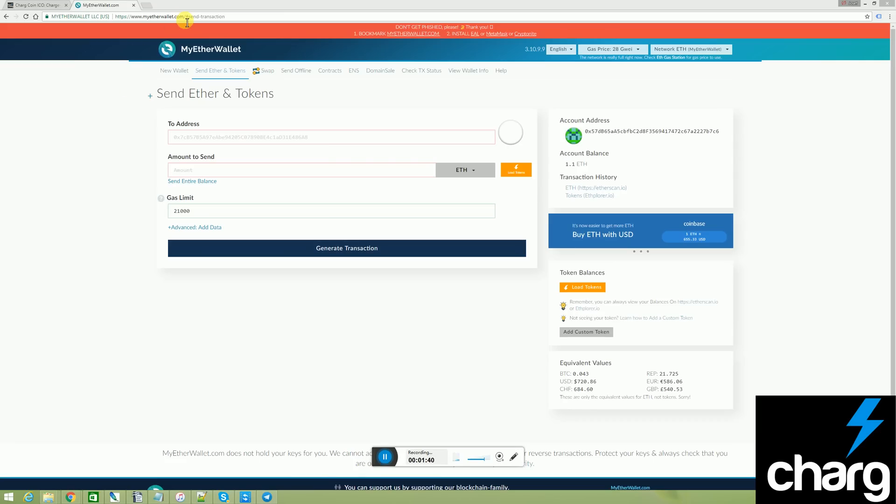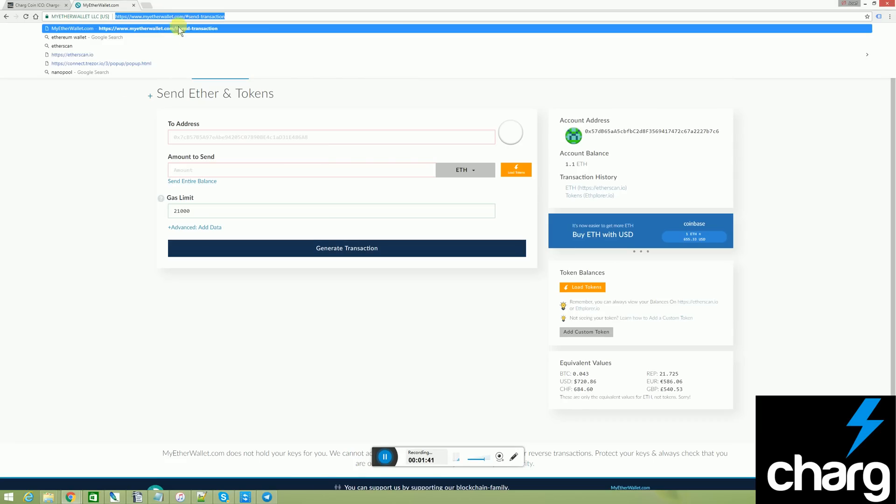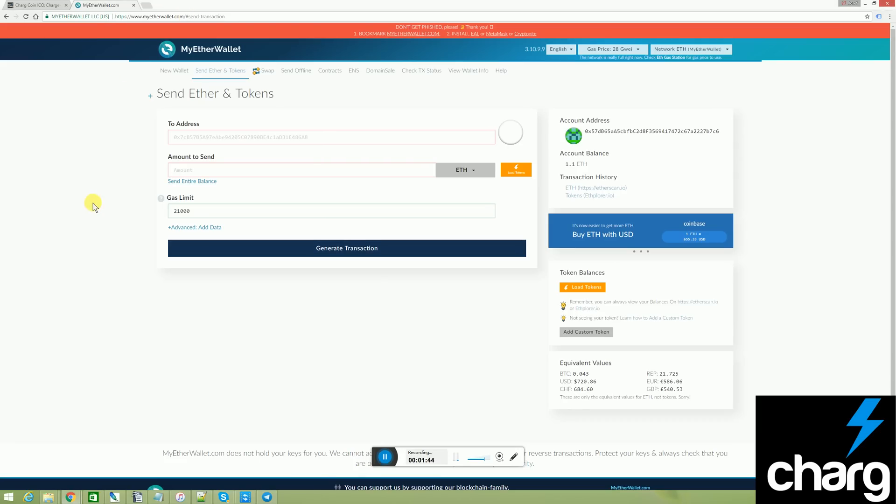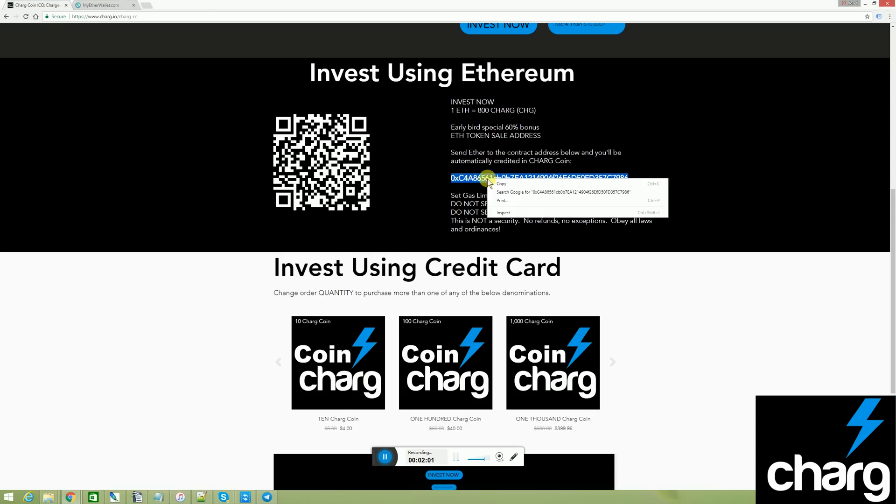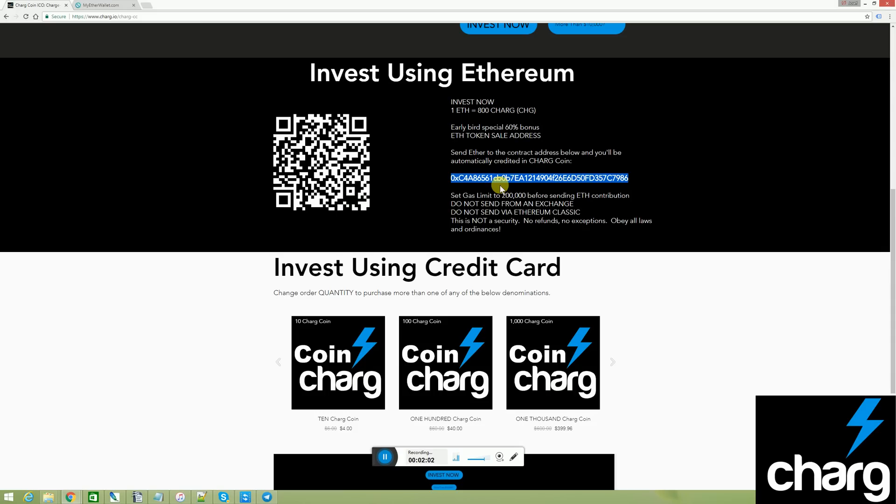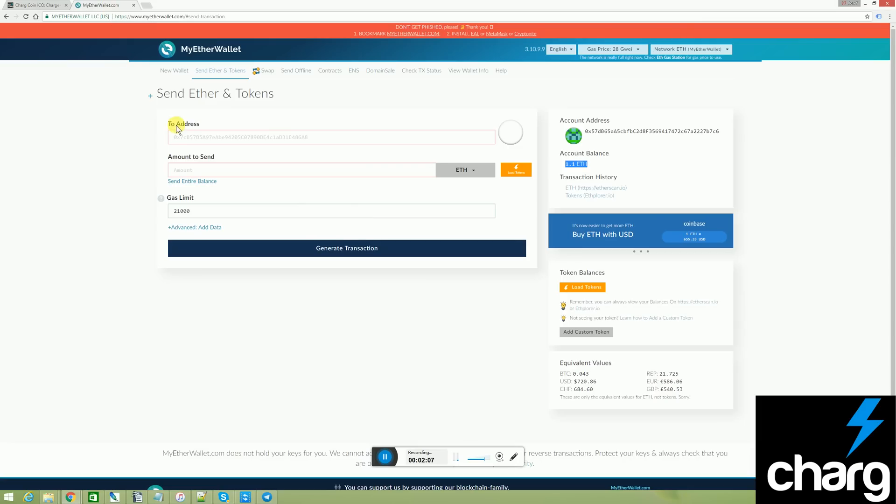I've headed over to myetherwallet.com. And as you can see, I've already got 1.1 Ethereum in my wallet. Again, we've got another video if you're confused as to how that Ethereum got in there. The first thing I'm going to do is go back to the charge.io website where I get the Ethereum address and I've just copied it. And I'm pasting it here.